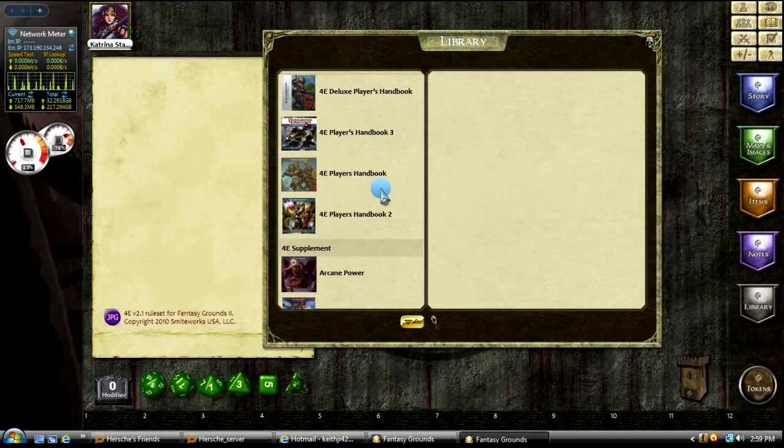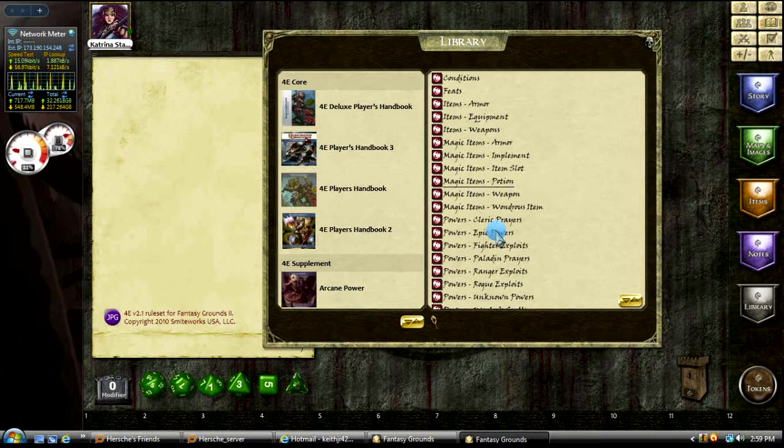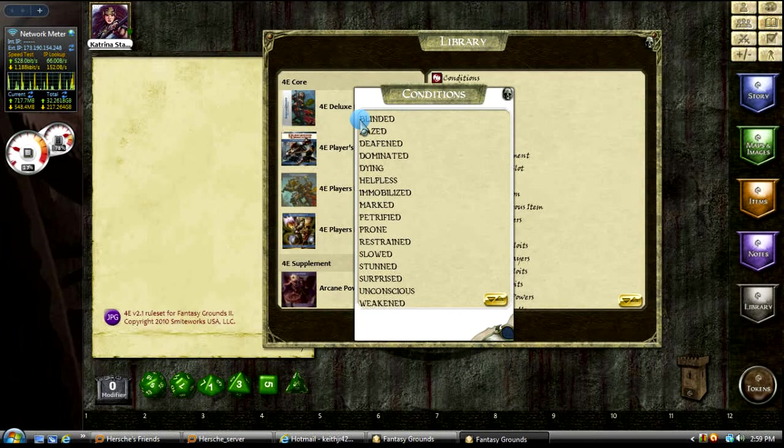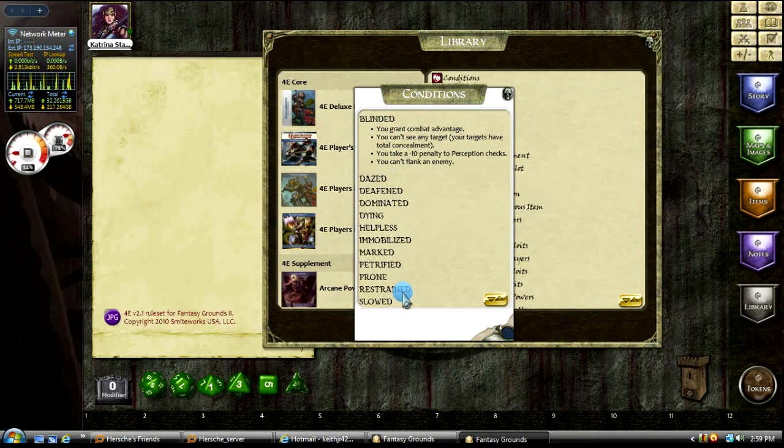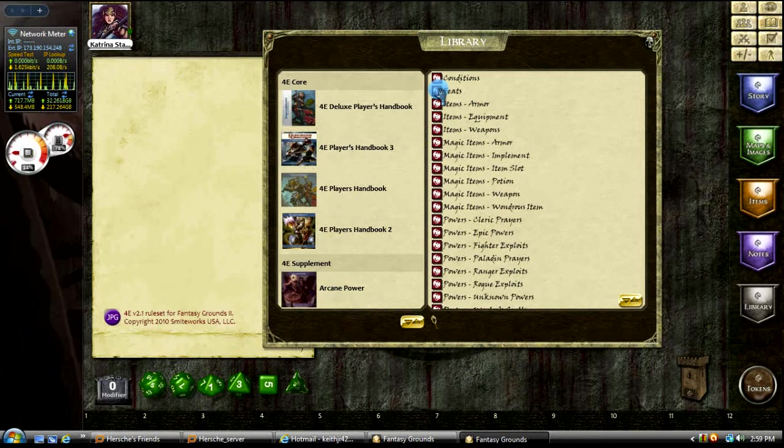Let's say the player's handbook. This one's a really nice one. It's got conditions, so you can click on here - blinded, dazed, all that. You can see what it does, and the pluses and minuses it has.